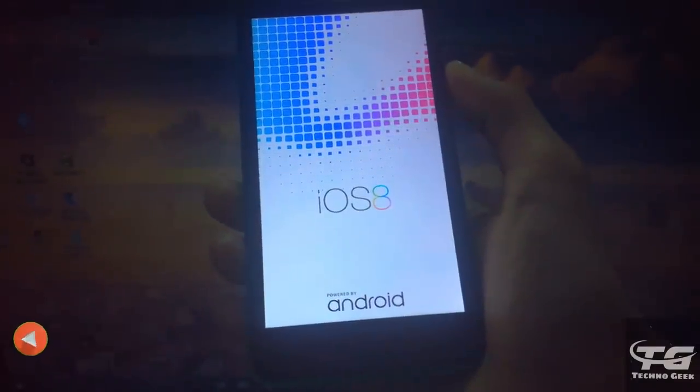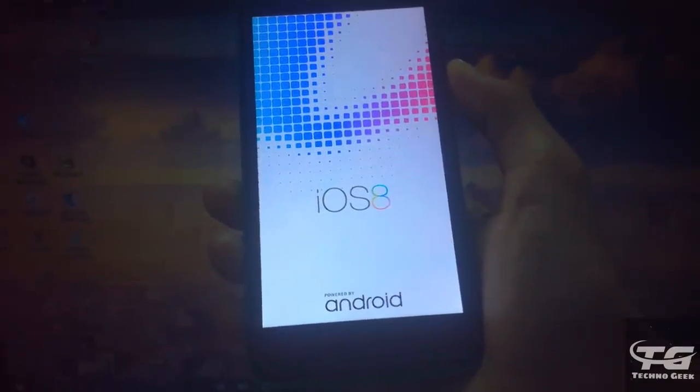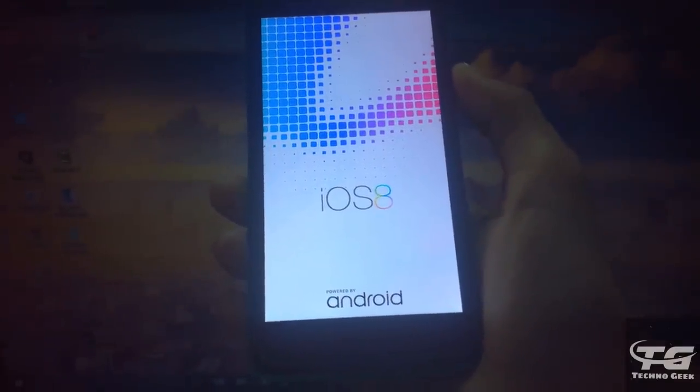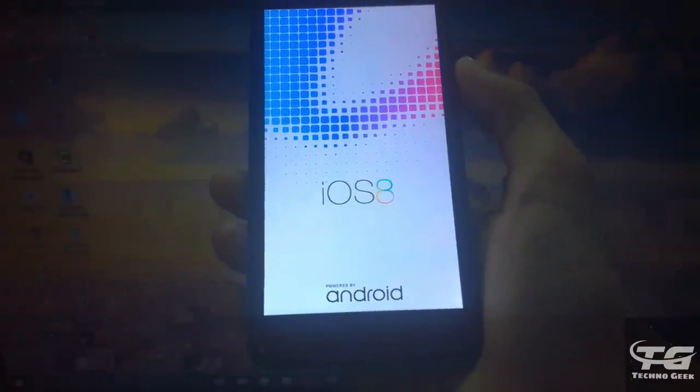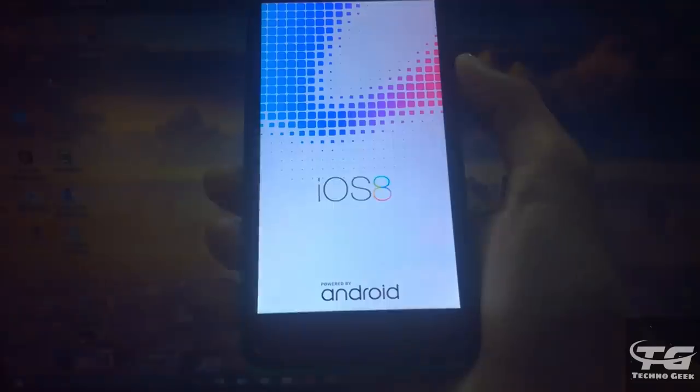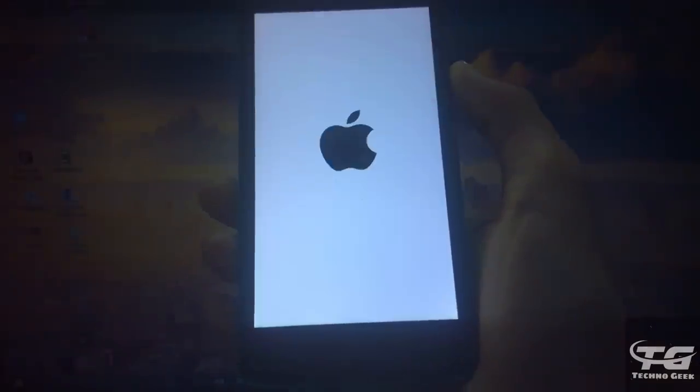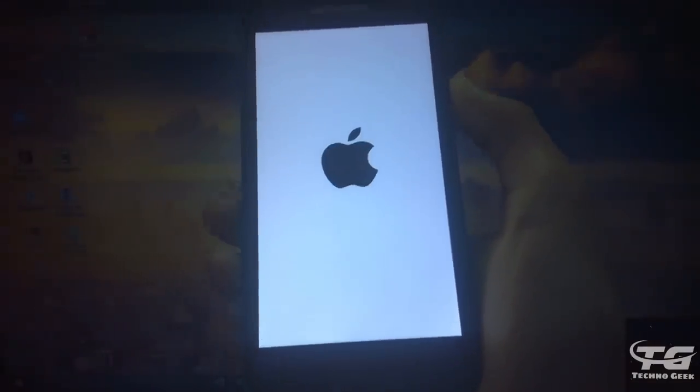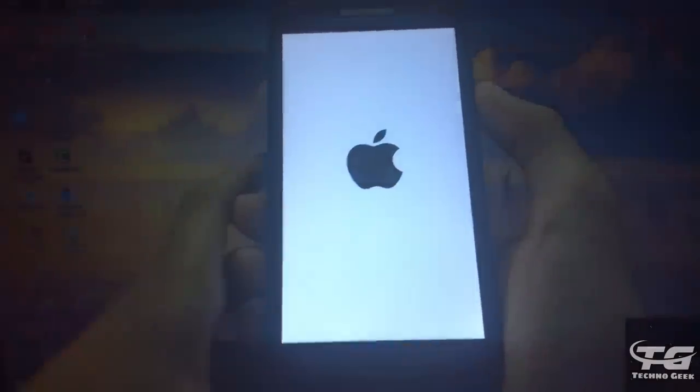Now you can see that iOS boot icon. The first boot after the installation of the ROM will take longer, so please wait for it.